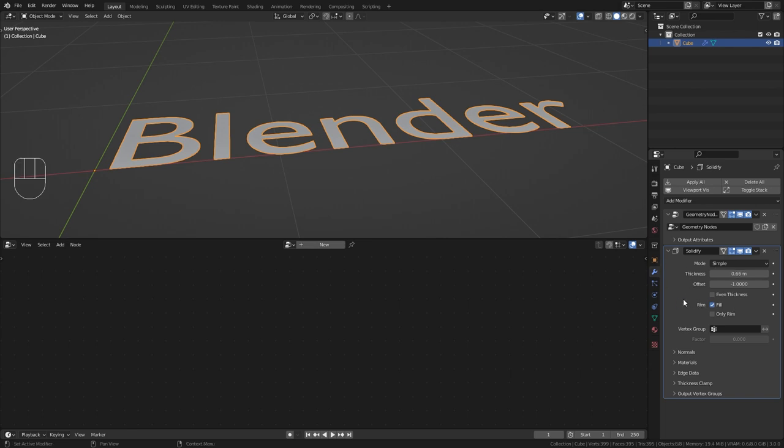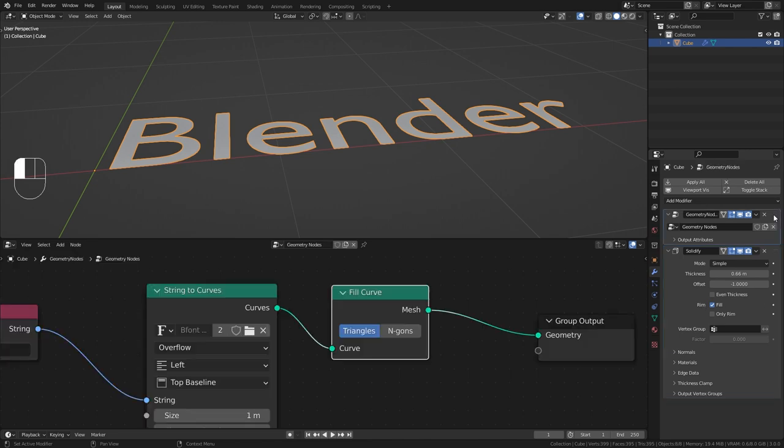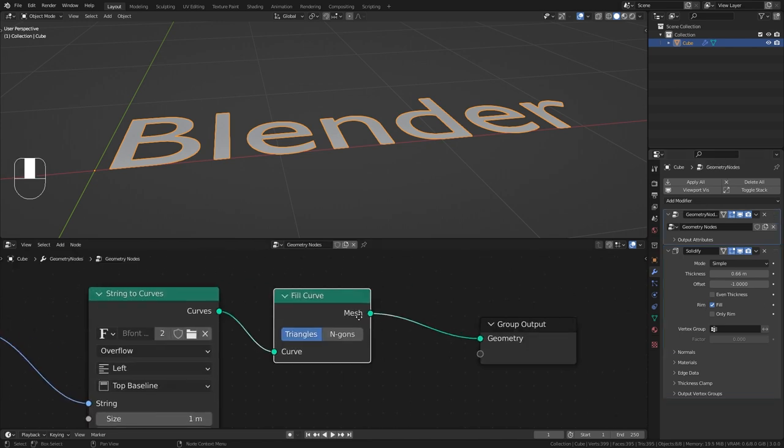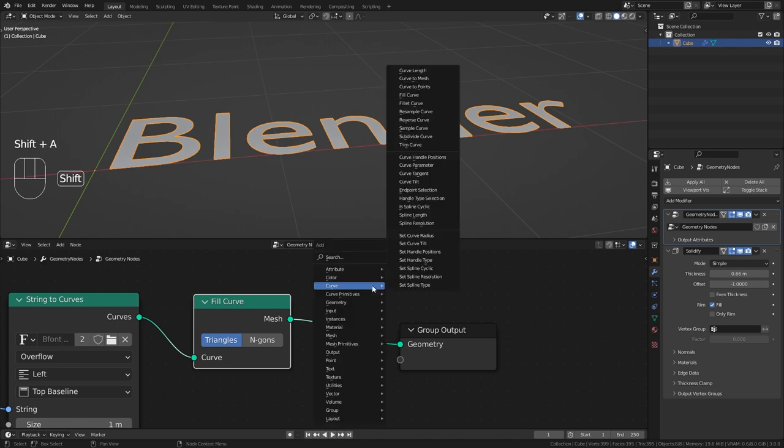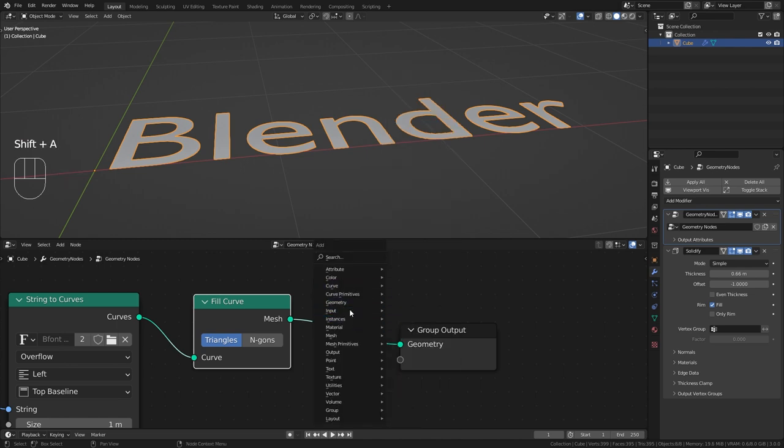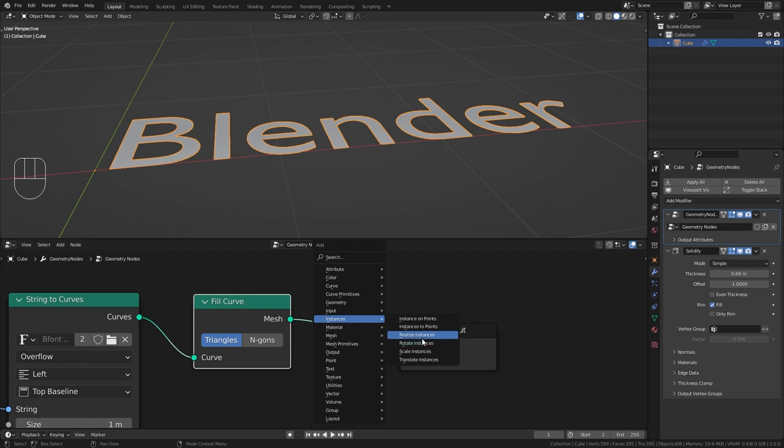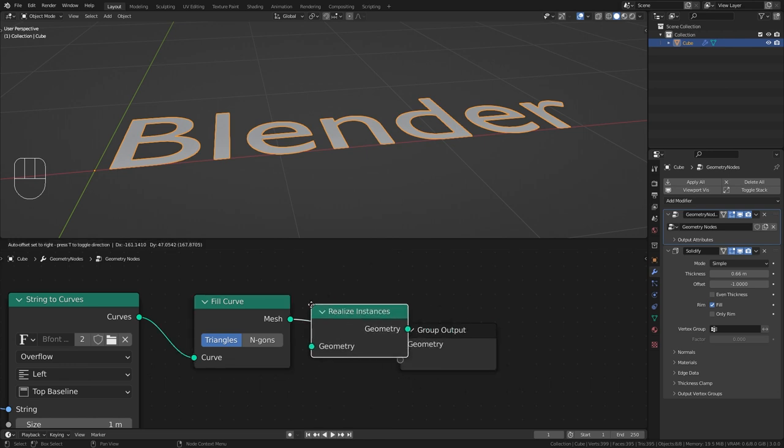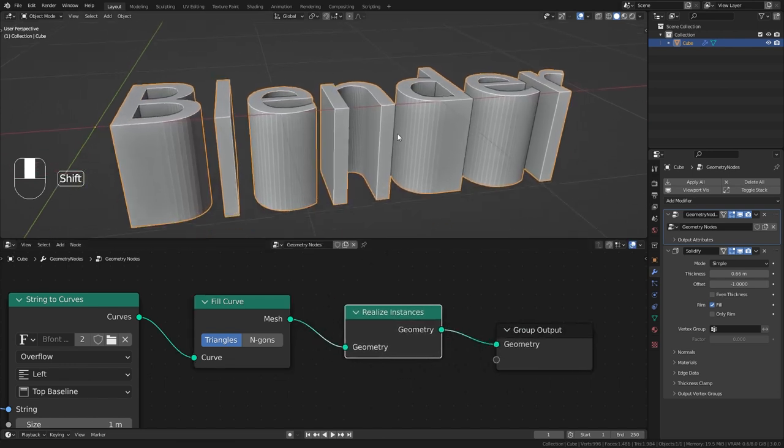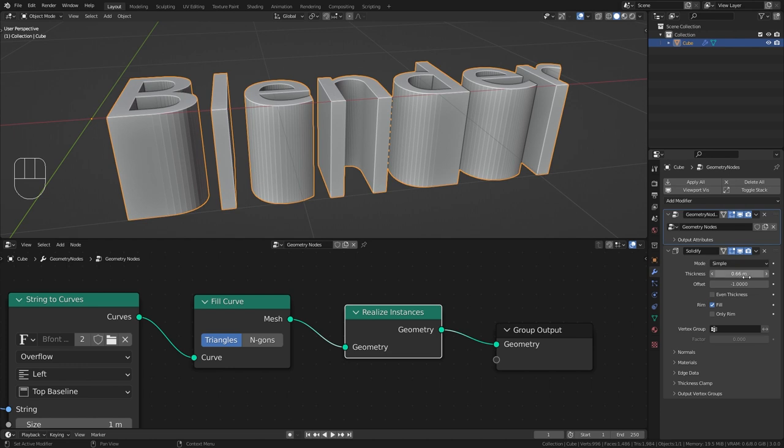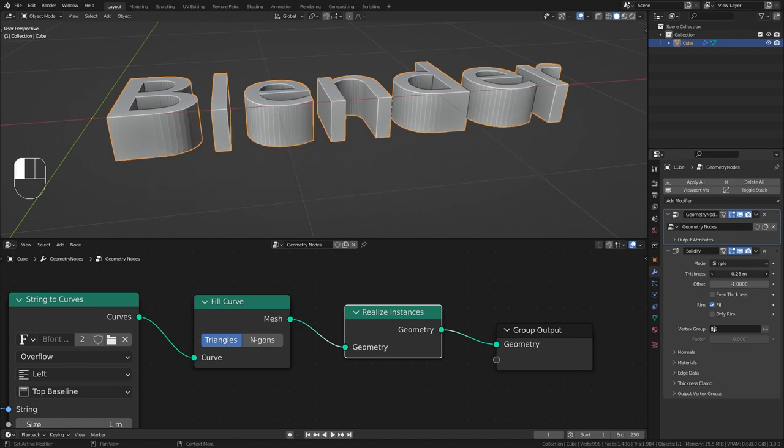So in order to make this modifier work we first need to go back into the geometry nodes and realize the instances. And this is very simple for this we just need to go to instances and bring in a realize instances node. And now you can see that we get the thickness from our solidify modifier.